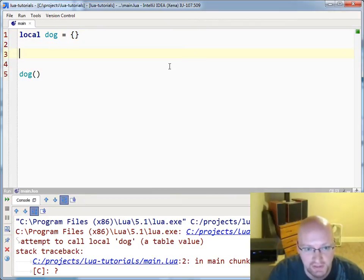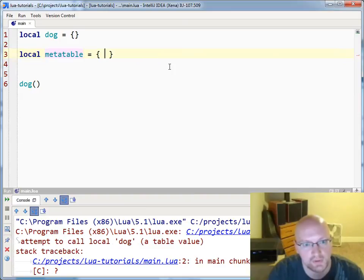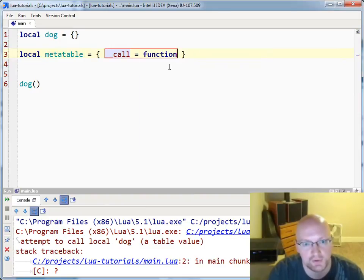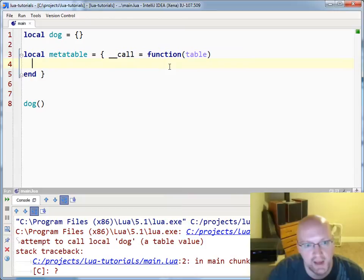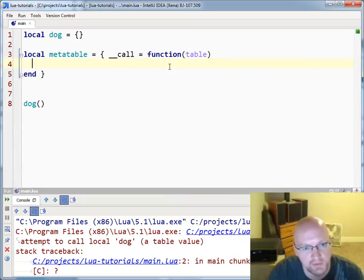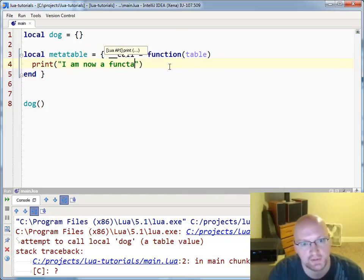Now we can actually change that by using the call metamethod. So we'll set up our meta table, and we'll set the call metamethod, which is going to take the table. This actually allows me to call a table. So I'll just say: I am now a functable.